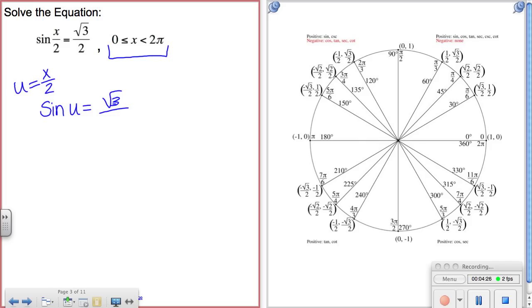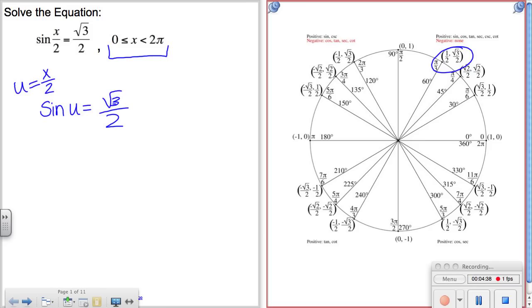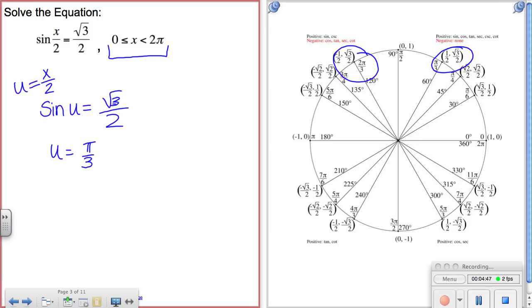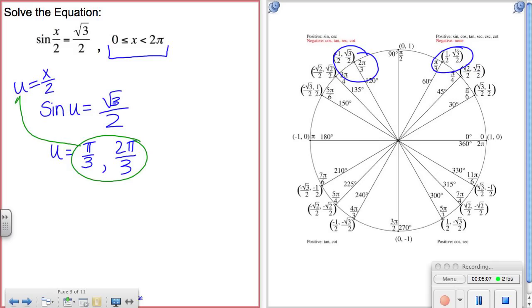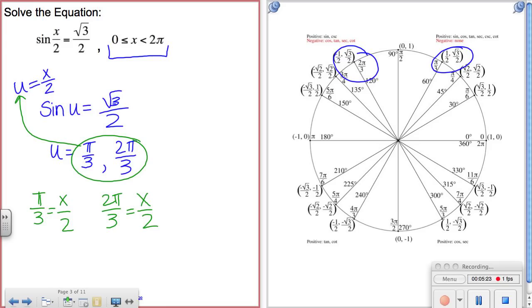Where does sine equal √3/2? Focused on 0 to 2π, I find two answers: π/3 and 2π/3. So u equals π/3 and 2π/3. But I don't want to know what u equals — I want to know what x equals. Substituting back: π/3 = x/2 and 2π/3 = x/2. Solving those two equations gives the x values.